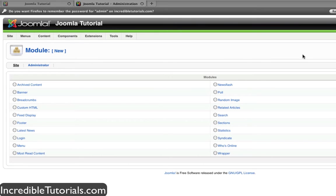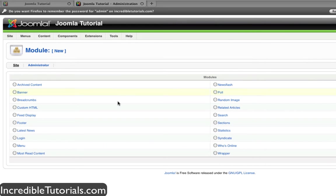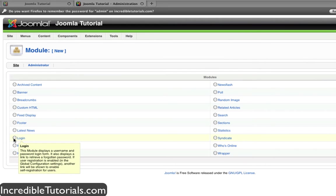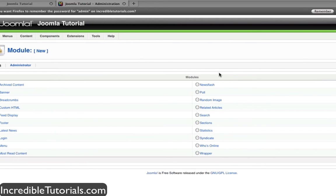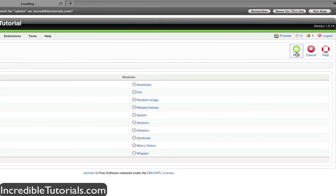So first, just to start off, let's go ahead and create a login module. This will allow users or yourself to log into your website from the front end without having to access the administrator end on the back. So we're going to go down here and click the login button and then go to Next.